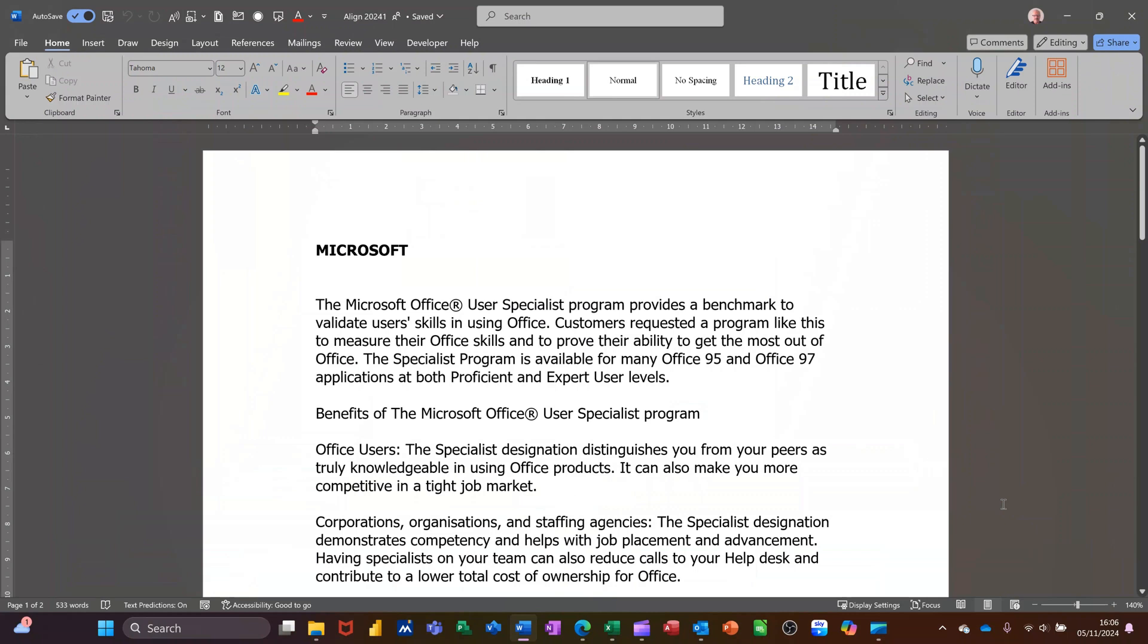Hi guys, welcome to this session in Microsoft Word. In this module I want to talk about aligning paragraphs and aligning text.